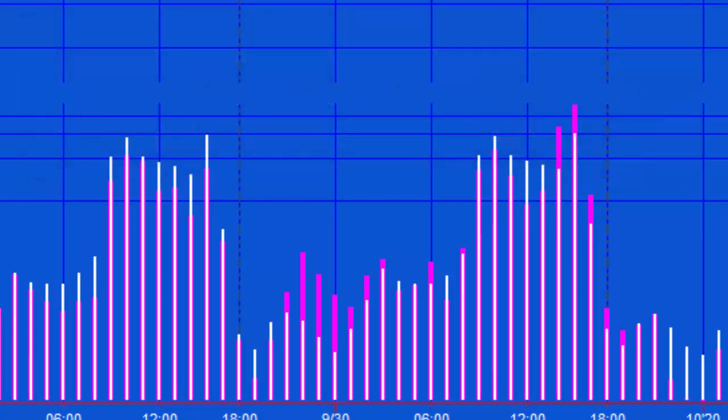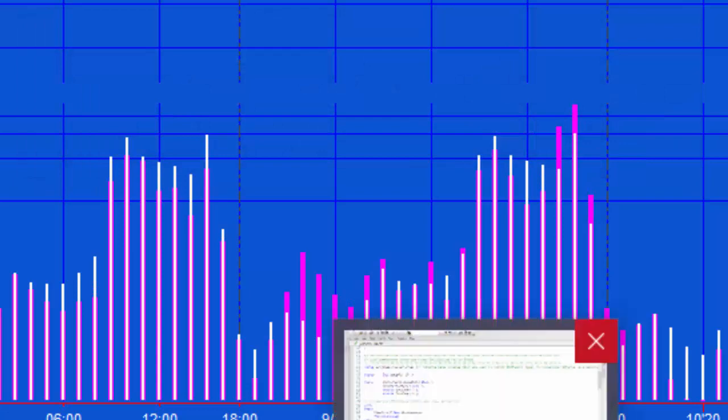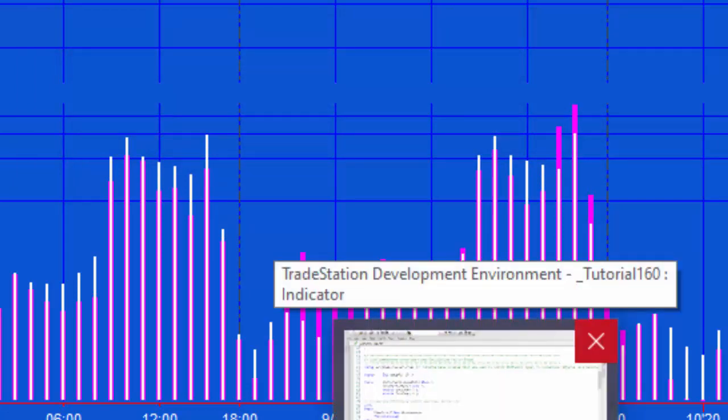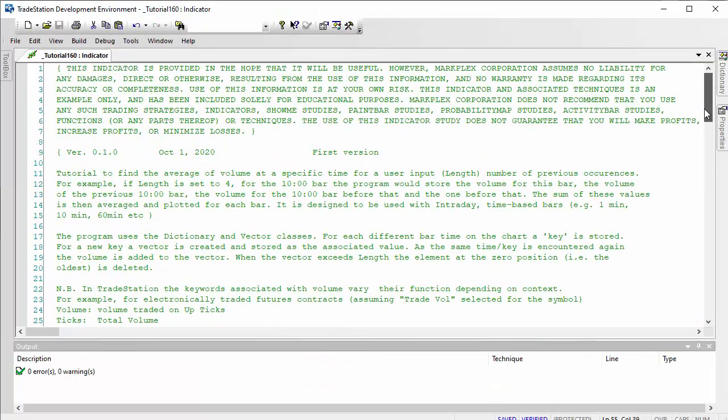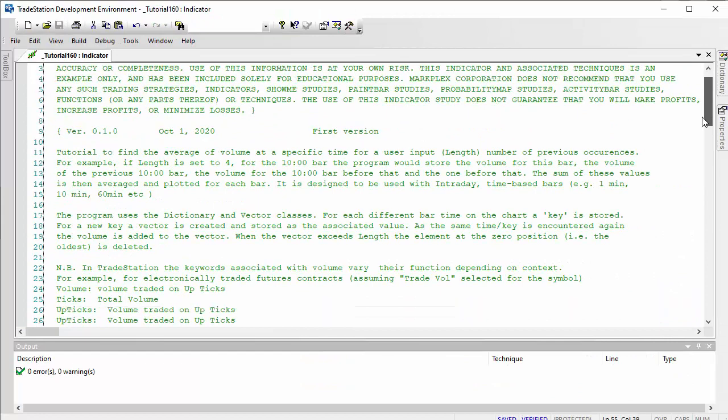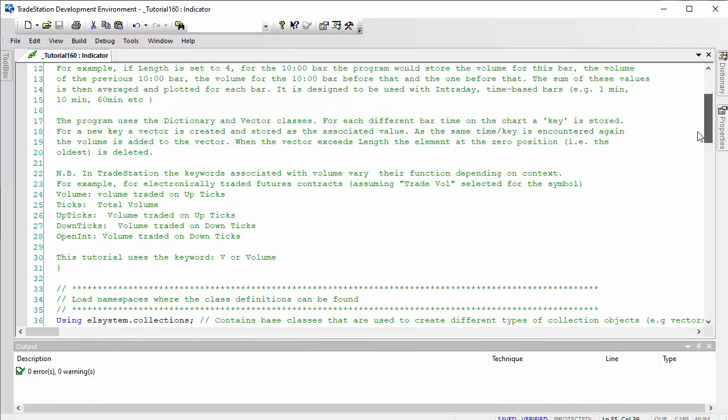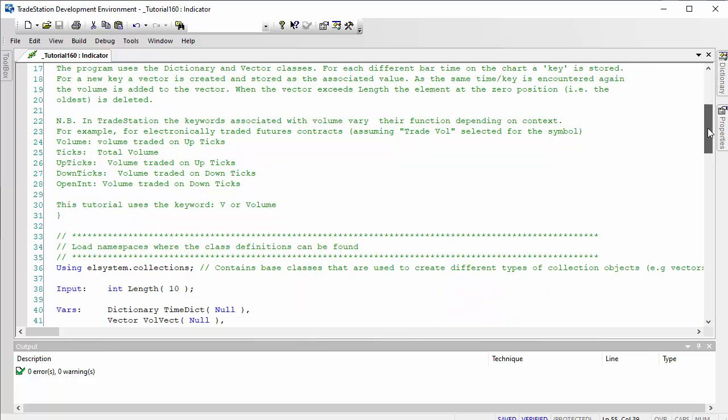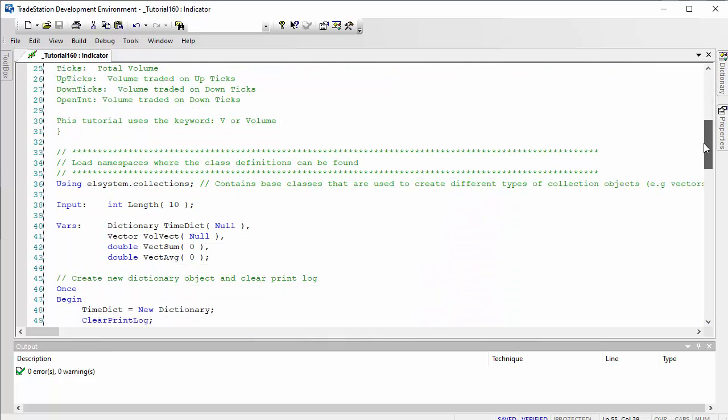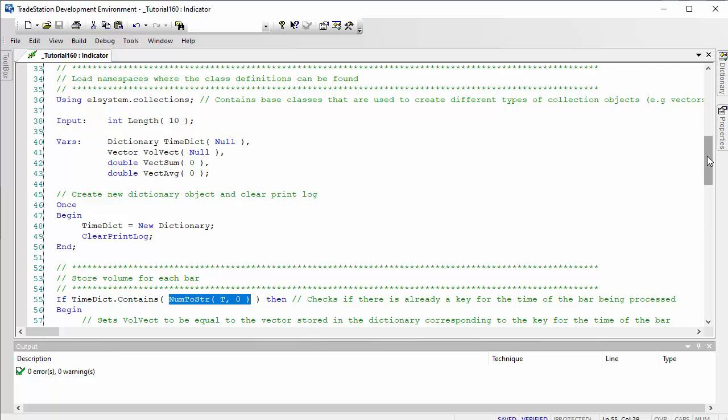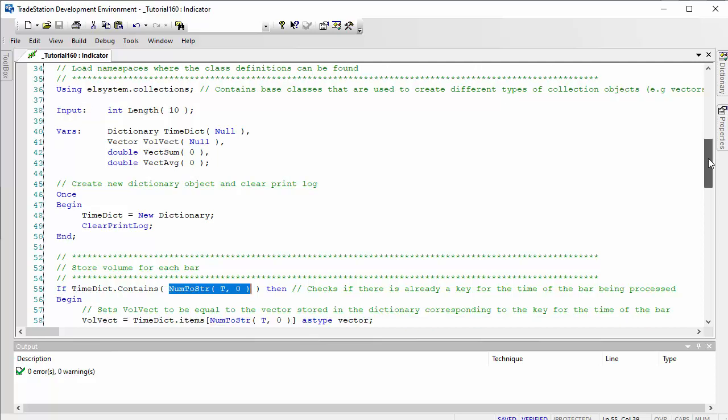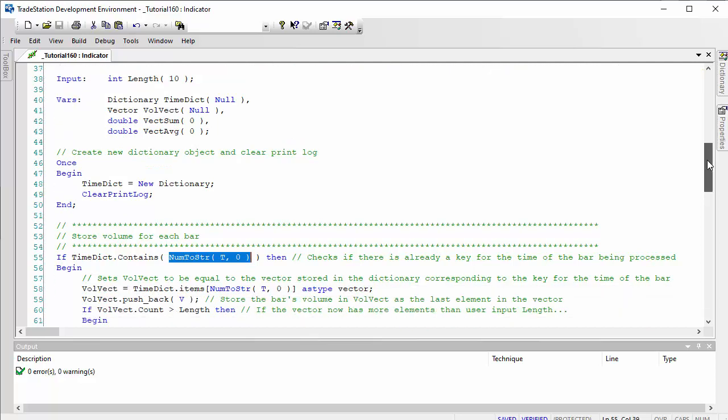Let me just go through the program and explain what it does. As you probably know, the volume keywords in TradeStation vary depending on context. We're going to be using the volume or V keyword, which is actually volume traded on upticks. This program will not work with MultiCharts because it's using the collections base classes. We're going to be using two classes: dictionary and vector.